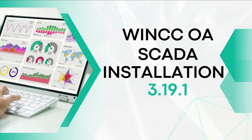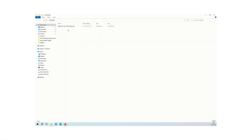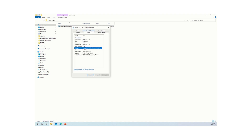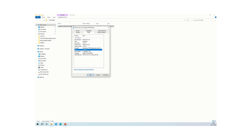We will go with version 3.19 — specifically 3.19.1. The product version 3.19.1 means version 3.19 with patch 1. There are many versions available for WinCC OA, starting from 3.13, 3.14, 3.15 up to 3.19. For example, version 3.18 had patches 1 through 15 available. The size of the installer executable is 1.74 GB.